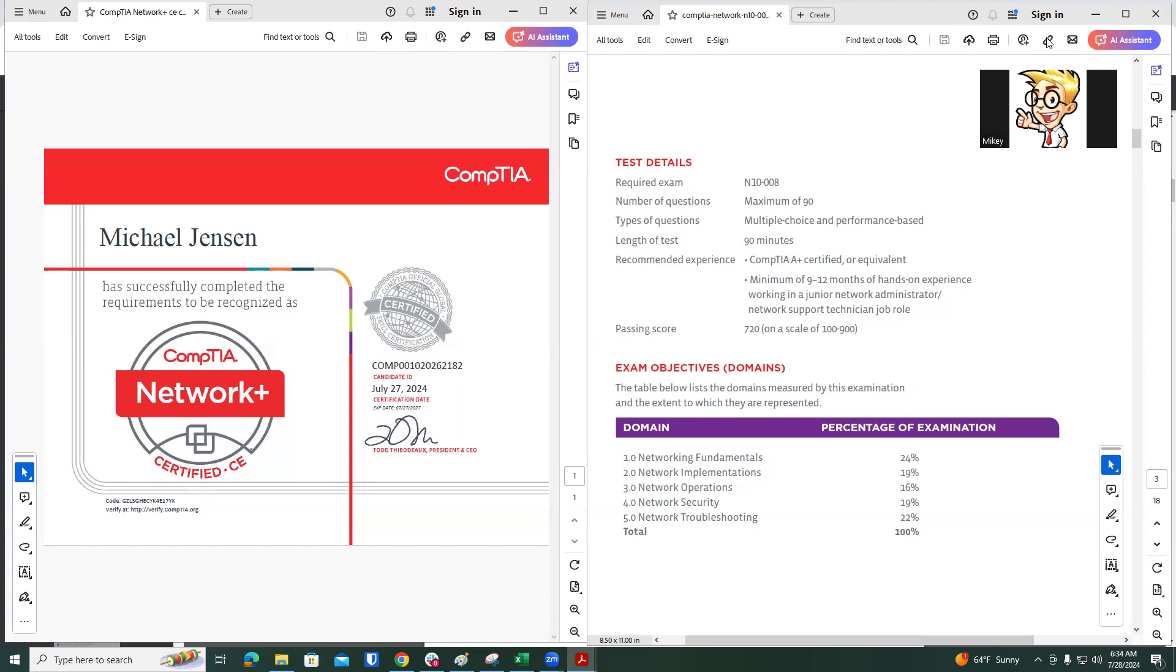As far as the multiple choice questions, a lot of just general security questions. Knowing what rogue services are, like a rogue DHCP server, that's going to help you a lot with troubleshooting things.